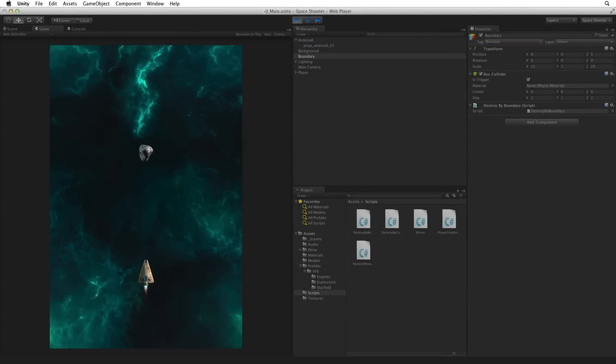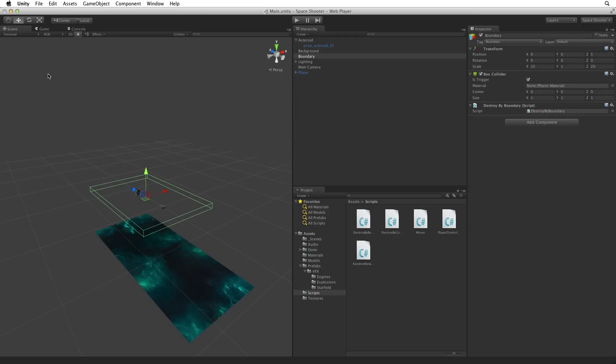So we have a tumbling asteroid hazard and we can destroy it with our laser bolts. But the entire process seems a bit dull. So let's add some explosions to brighten things up.